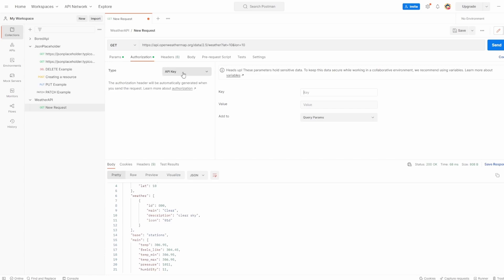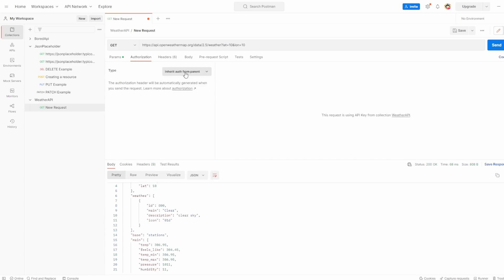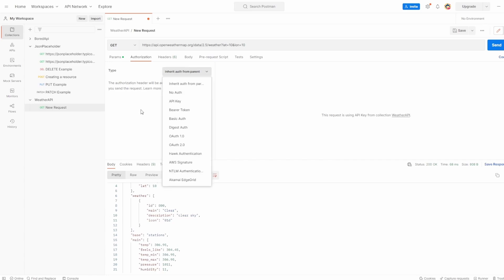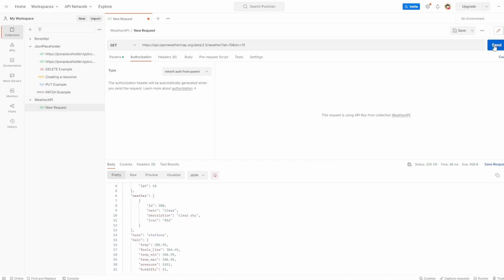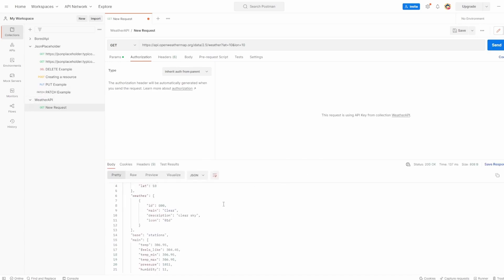So now I've taken these values from this request and put them into the collection authorization. And what we can say now is instead of type of API key, we can inherit auth from parent, which means every time we run one of these requests, you won't have to add the auth in each time. This collection is going to contain all of the authorization details. Hit send, you can see that's all still working perfectly because now we're storing the auth inside weather API collection.